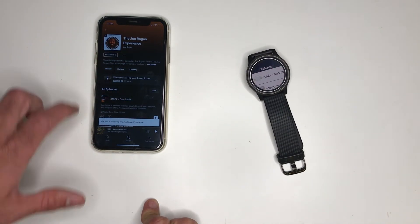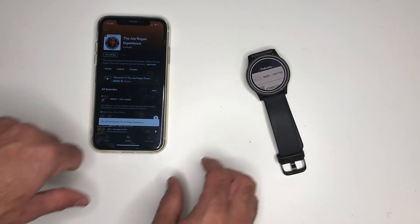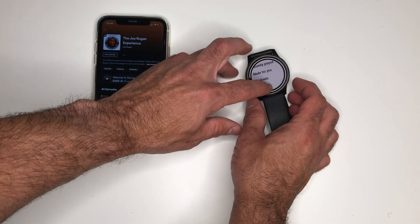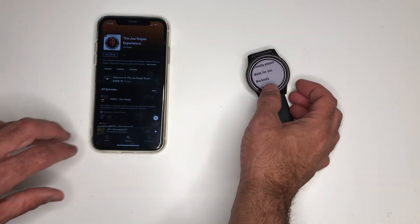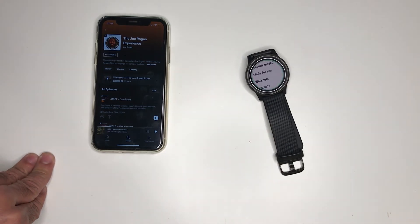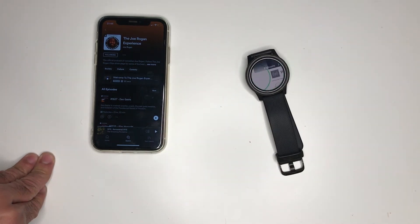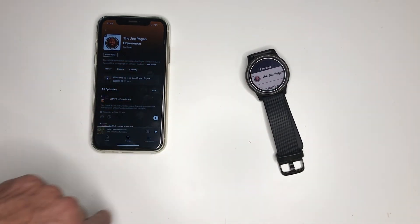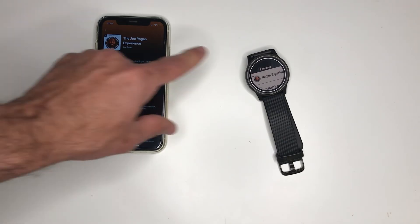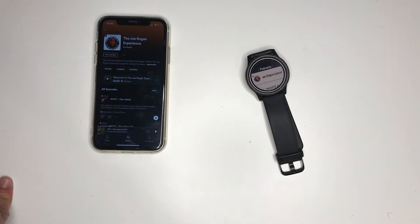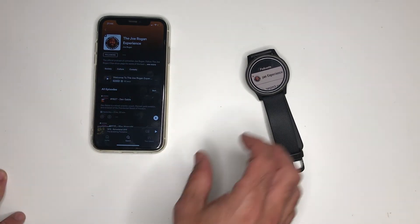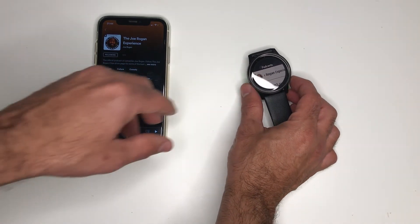After I follow it I can go back and click again on my podcast. Now you can see that I have the Joe Rogan experience in my watch. If I click it I'll have a list of all the episodes. It will be in descending order.